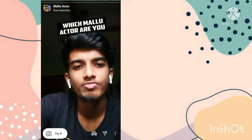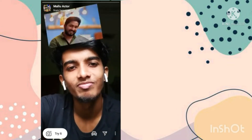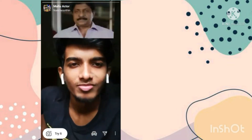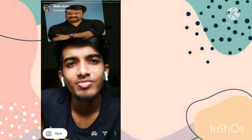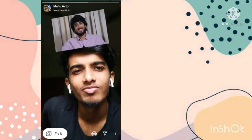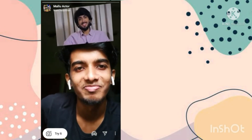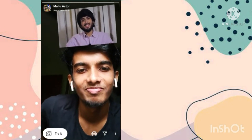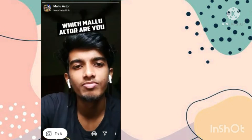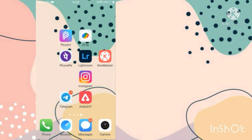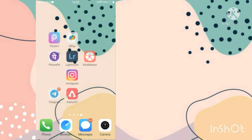Hey guys, welcome back to my YouTube channel. In this video I am going to show you how you can use this trending filter on Instagram. So let's start this tutorial. First, you need to open your Instagram app.